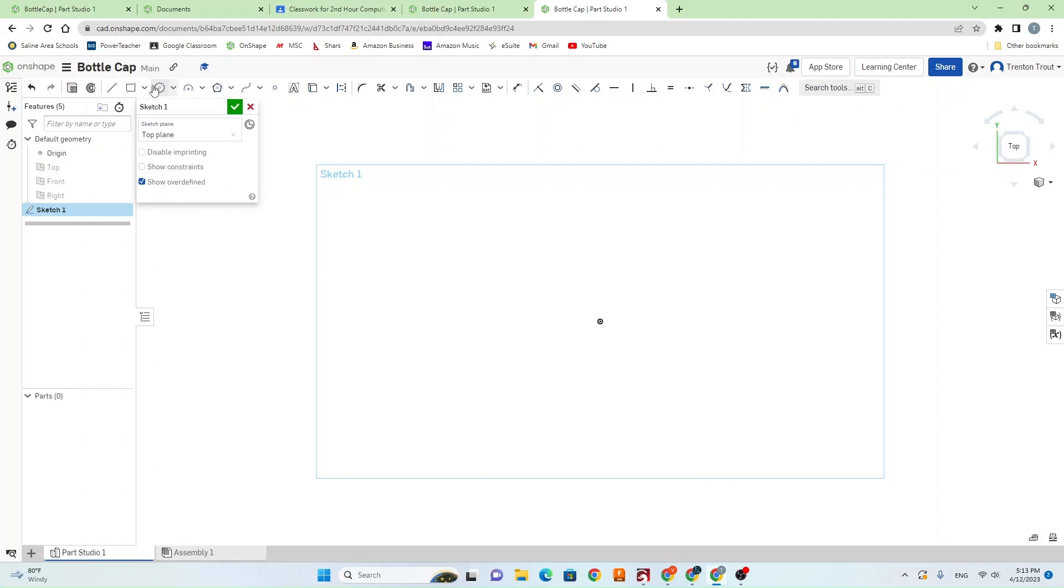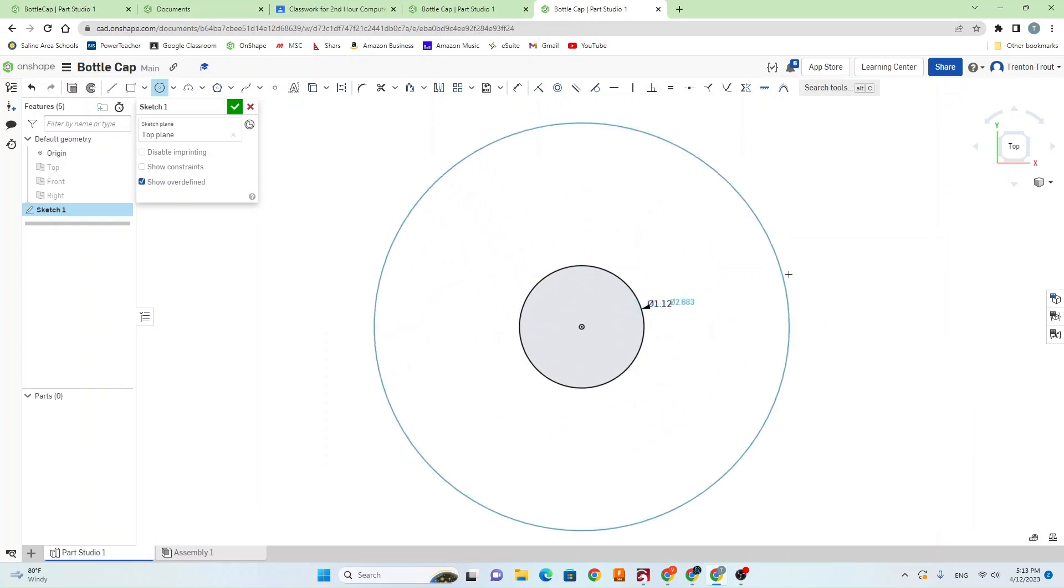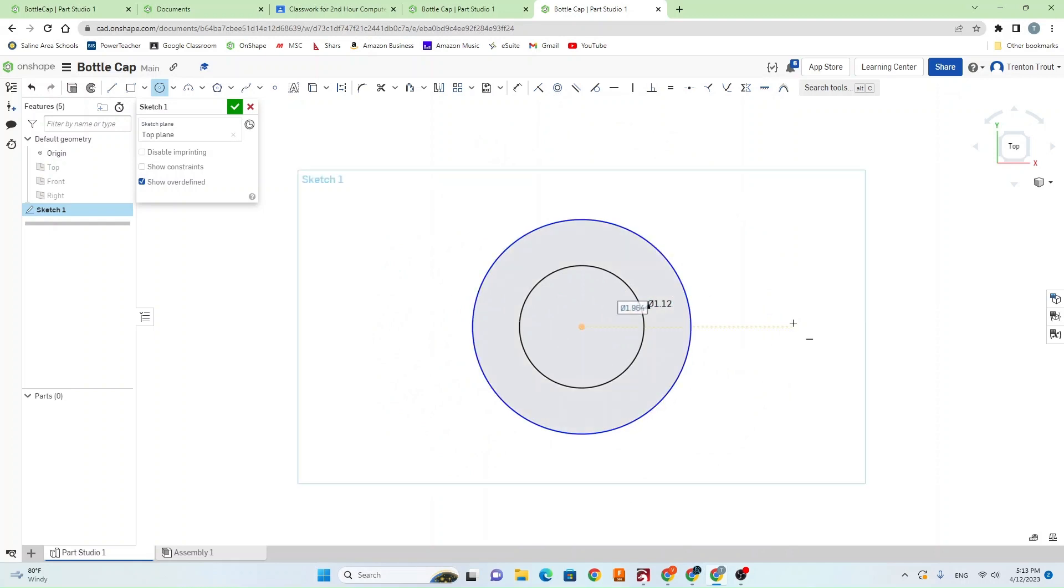In this sketch we want to create a circle that is 1.12 inches in diameter. And then the second circle is just going to be the outside of your bottle cap, so whatever you want to make that.